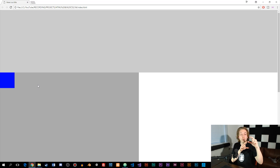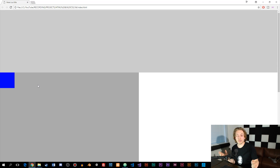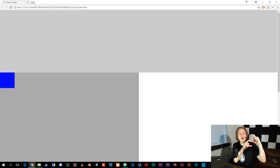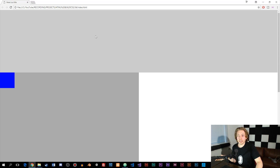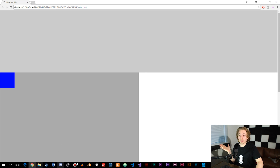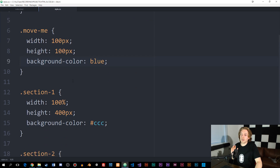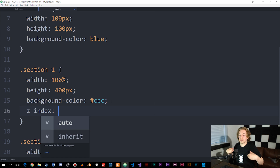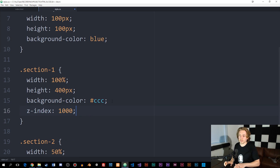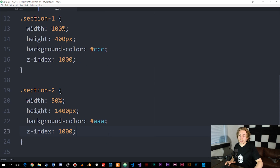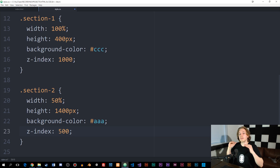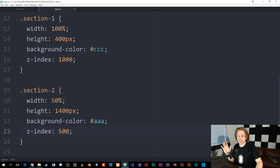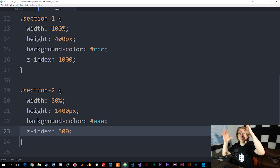If you intentionally want to use position on an element to make it go on top of other elements, you also need to look into something called z-index. If you have two objects — say a top section and a below section — and you want to move the top section on top of the below section, whichever element has the highest z-index in the stylesheet will appear on top. So if section one has a z-index of 1000 and section two has a z-index of 500, section two will go below section one.